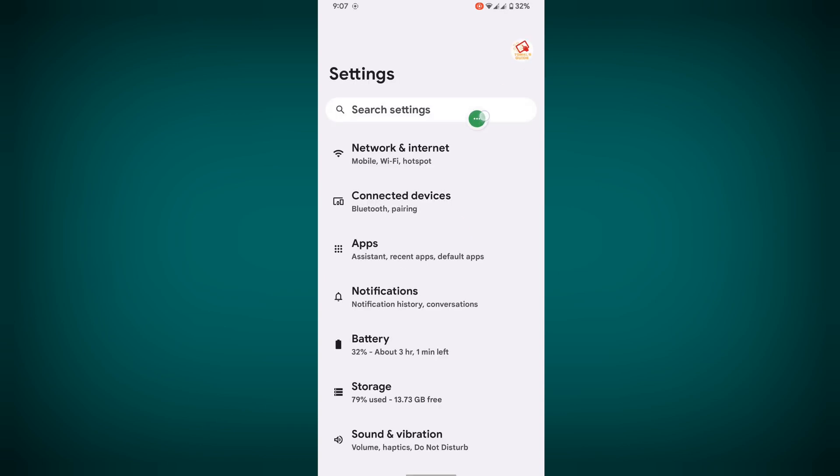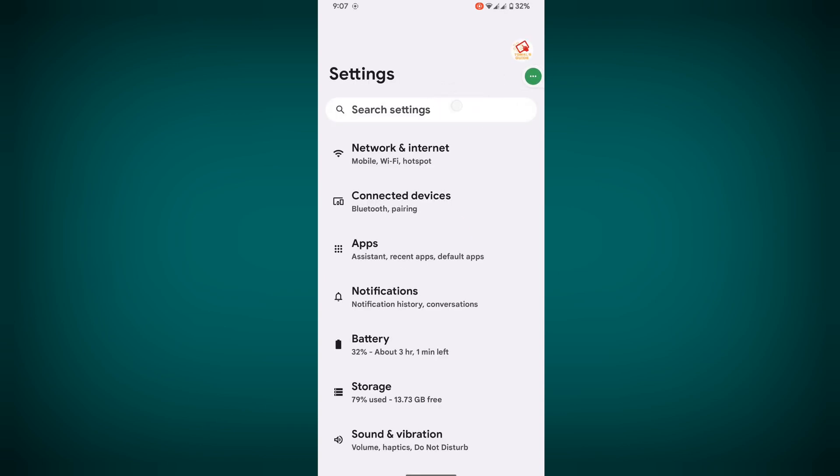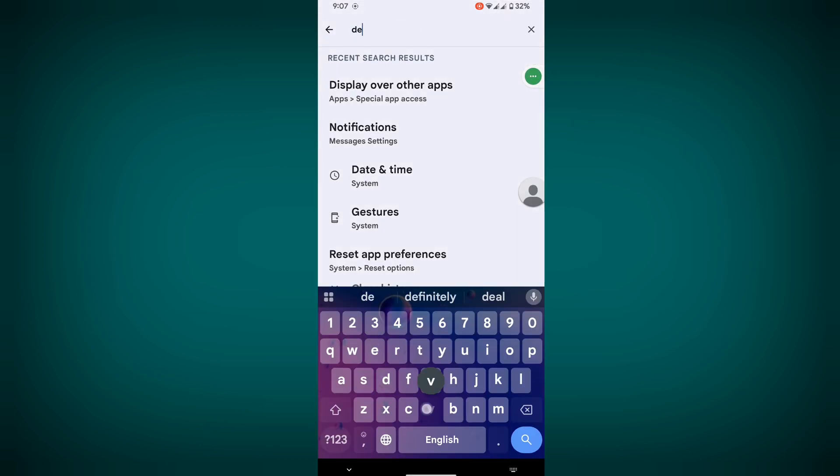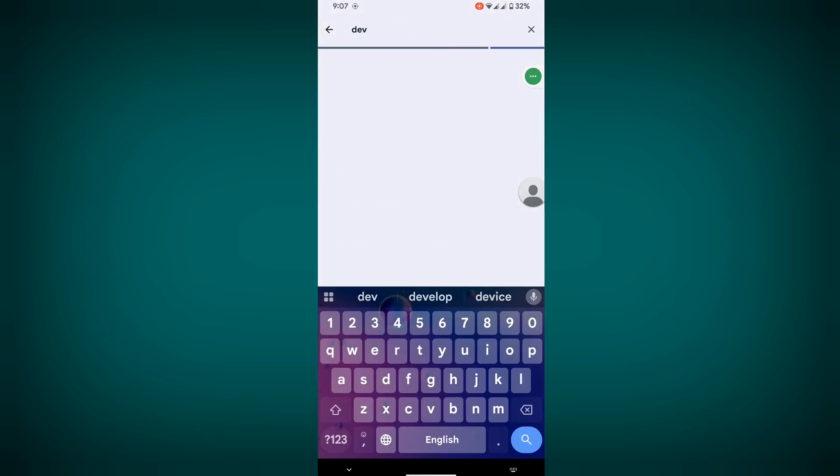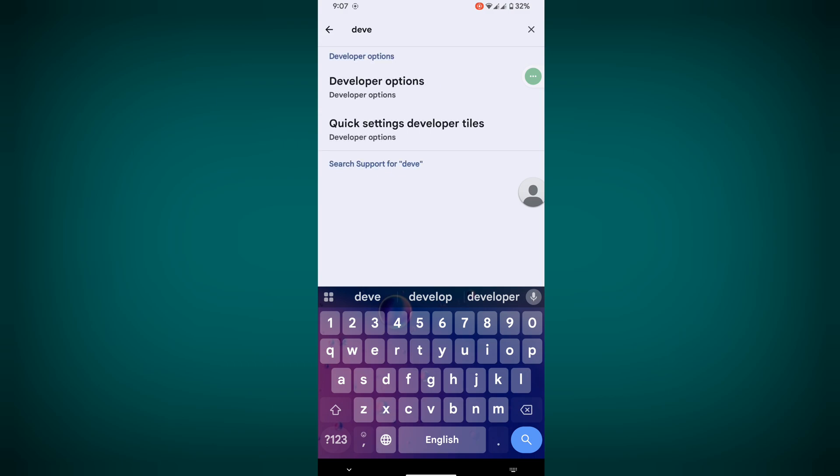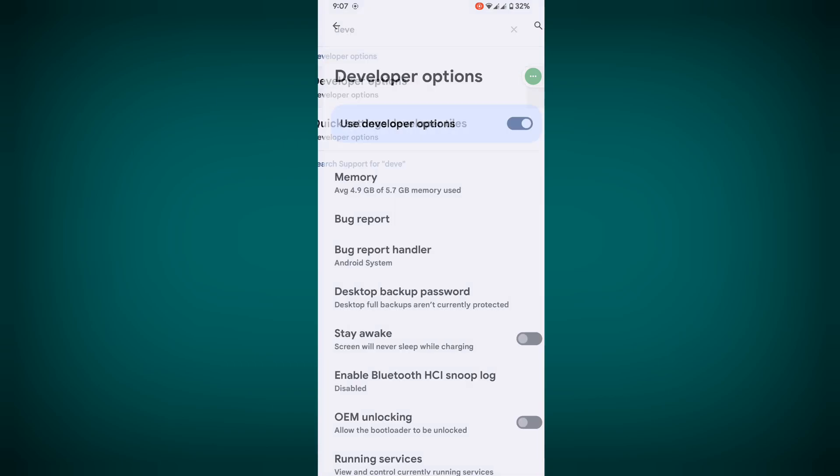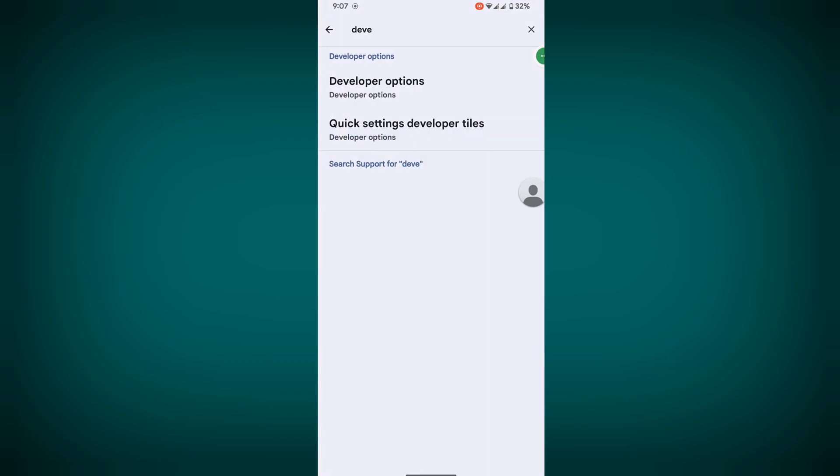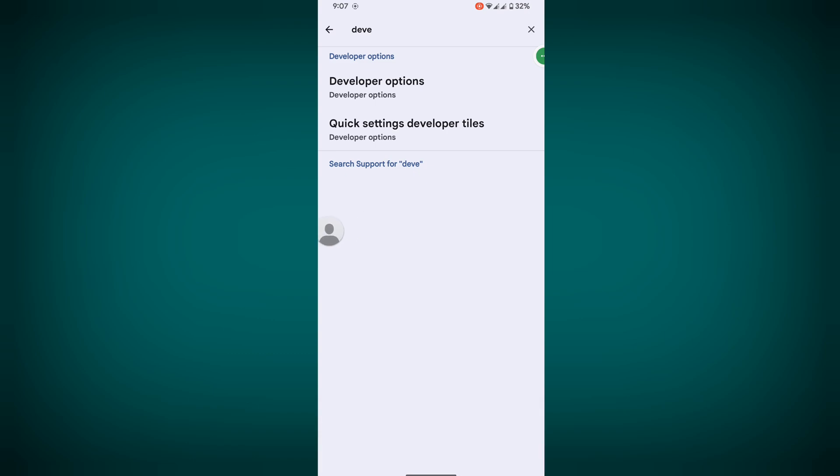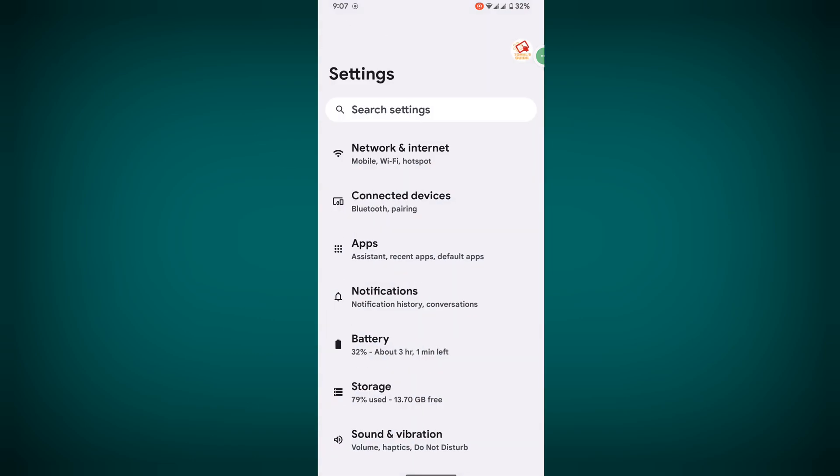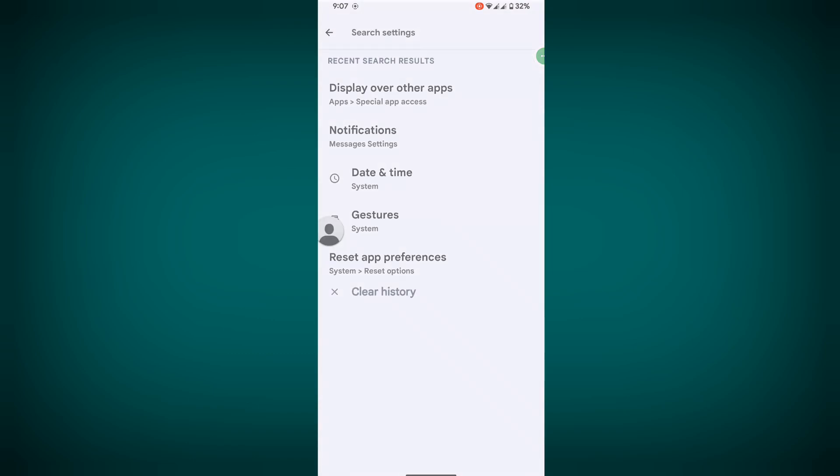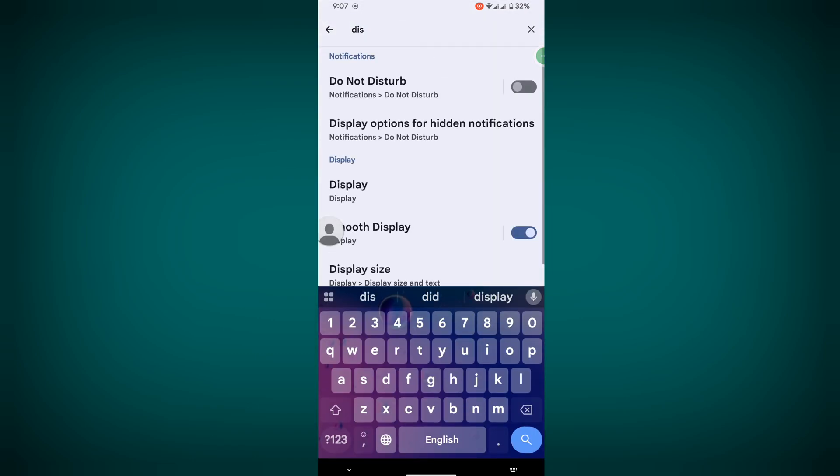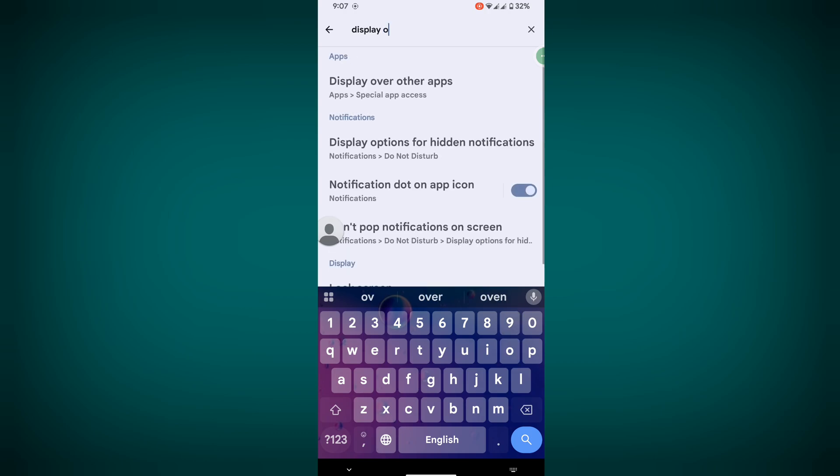Go to Settings, search for Developer Options, and disable it if you have it enabled. Now search for Display Over Other Apps and tap on it.